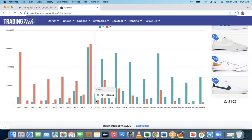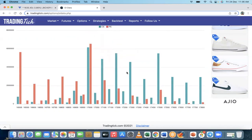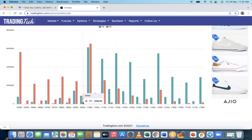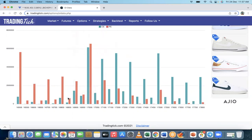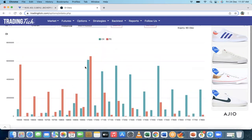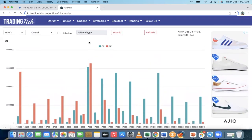Looking at resistance zones — at 17,050 the call writing is more, so that's the first resistance. If that's crossed and sustained, the next resistance is at 17,100 where call writing is also high. On the support side, at 16,915 there's both call and put writing, but put writing is more, so it can act as support. If call writing keeps increasing at that level, the support will break. You can refresh the data to get updated values.